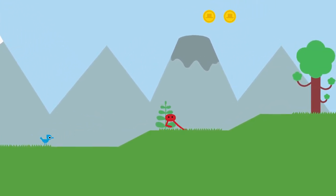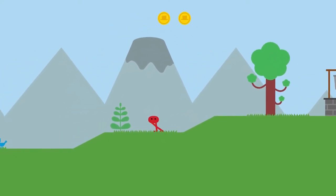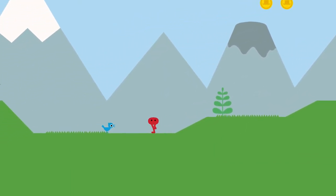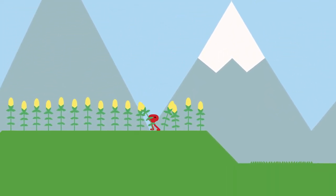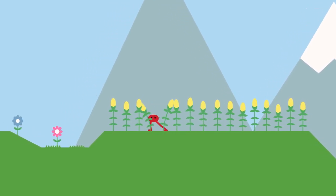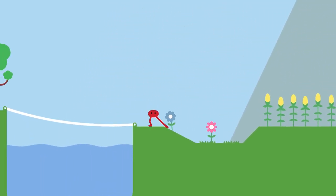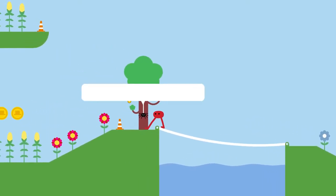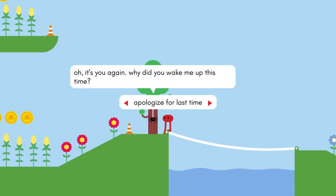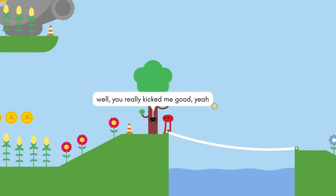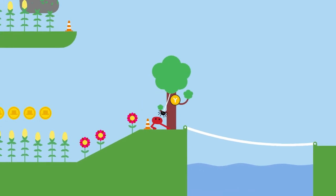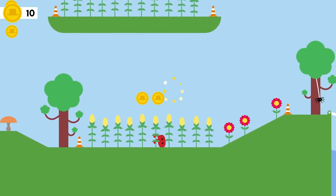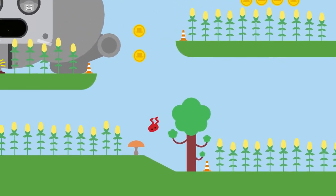Can I do something with this plant to, like... How do these people grow corn if they don't know that plants need water? Have you forgiven me yet, my tiny friend? Oh, it's you again. Why'd you wake me up this time? Apologize for last time. Well, you really kicked me good, yeah. I hope you don't go around and kick people like that anymore. Sorry.